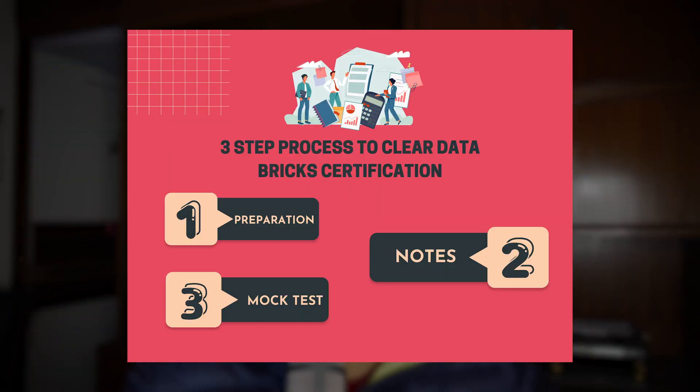Moving on to the three-step method to pass the exam. Step one is preparation. For preparation I mainly targeted three modules which I'll discuss now. All of these resources came from the Databricks Academy platform. I did not go to any third-party course — the only third-party thing was the mock exam, which I'll cover later. The Databricks Academy was sufficient for all the preparation.